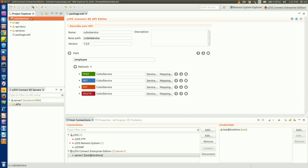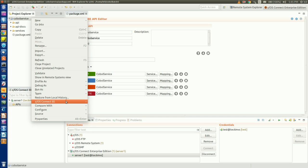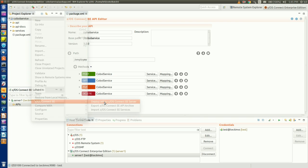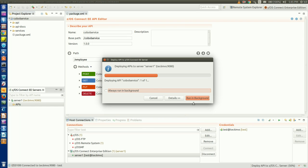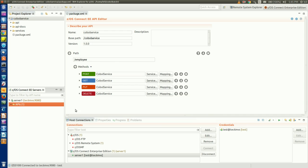So let's deploy our API, which we do by right-clicking on our API project, selecting z/OS Connect EE, and Deploy API to Server. Once we get the All APIs were successfully deployed message, we should see our COBOL Service API under the APIs folder of Server 1 in the z/OS Connect servers tab.